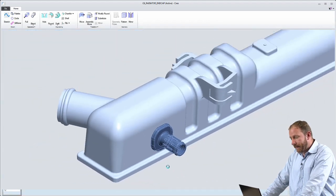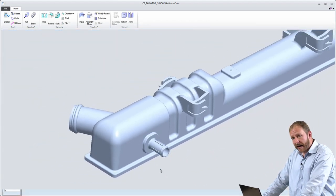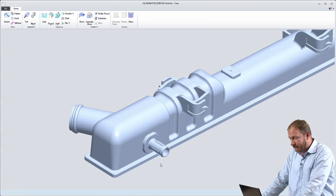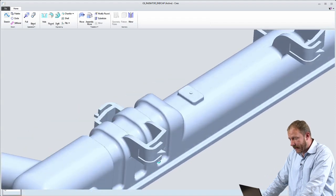So those are two examples of some pretty radical changes that are made in this direct modeling environment.